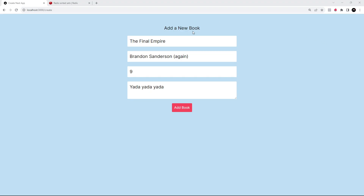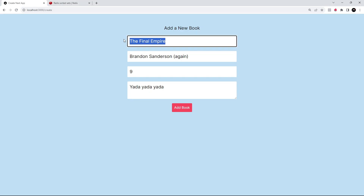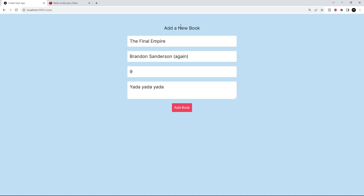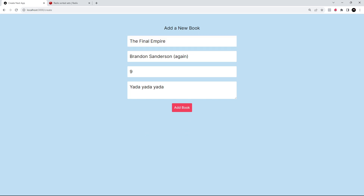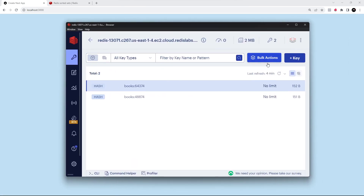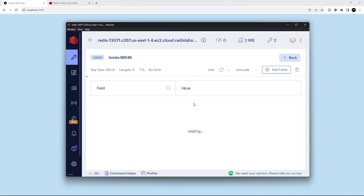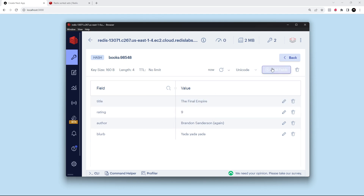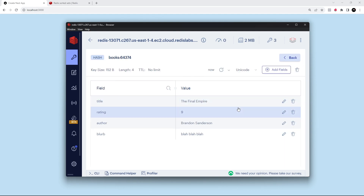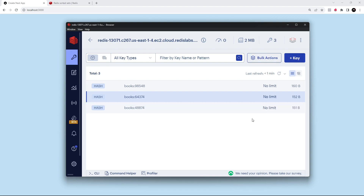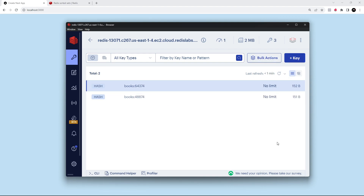Right now we can add new books in our application which saves that book as a new hash in Redis. But if I wanted to, I could add another book with the same title — at the moment there's nothing stopping me doing that. It might be that in your application you want each book to have a unique title to avoid duplicates, and I want to implement that functionality. There are a number of different ways to do this, but I want to use this opportunity to introduce a new data type.